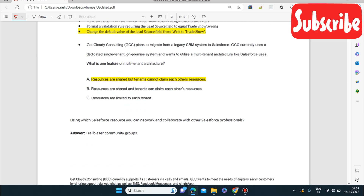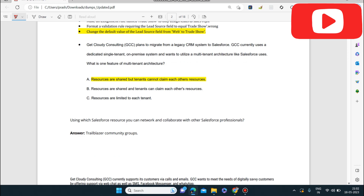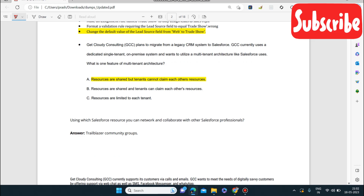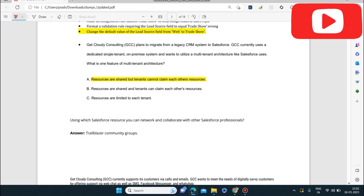Next question: using which Salesforce resource can you network and collaborate with other Salesforce professionals — admins, architects, anyone? The answer is the Trailblazer Community Group. Remember this because a question like this will definitely come.